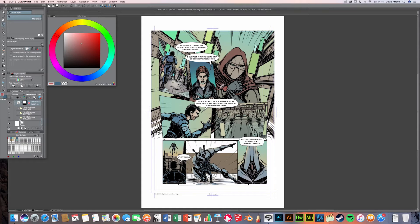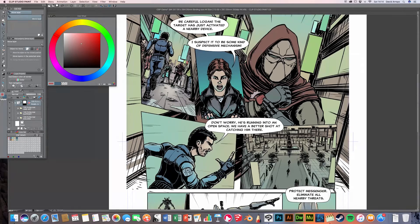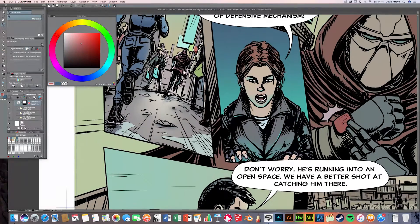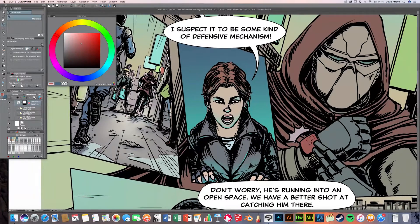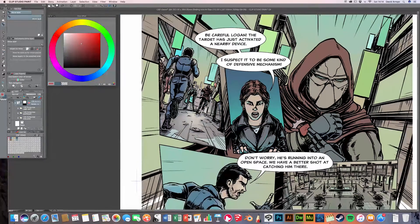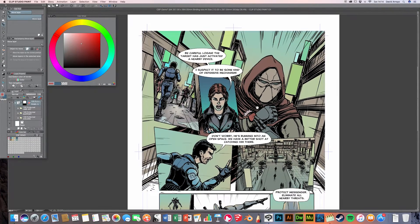I'm going to clean up the background considerably and change the entire color setup. While I was taking a break I was thinking about this — I'm going to focus on the colors I originally used for the bad guy. Those colors right here are what I'm going to be using, and I'm also going to change the background a lot.